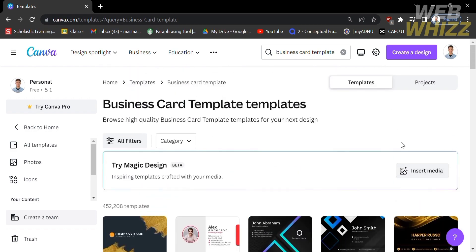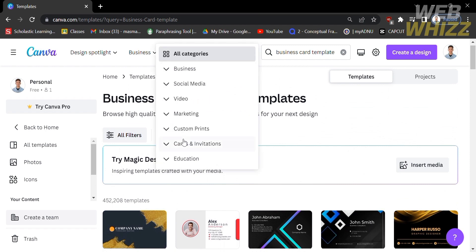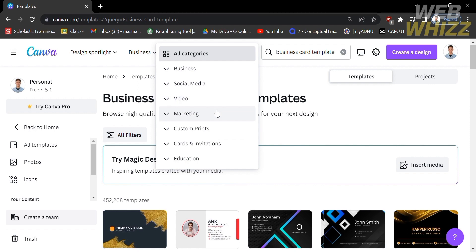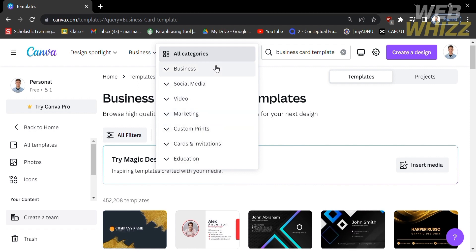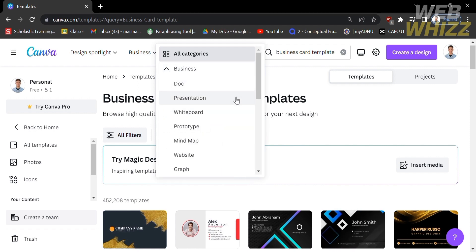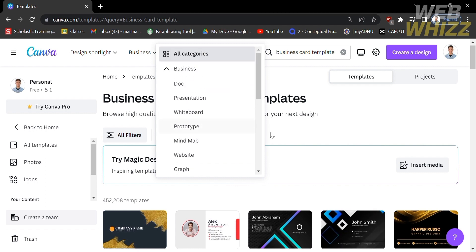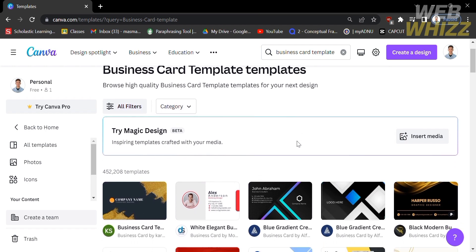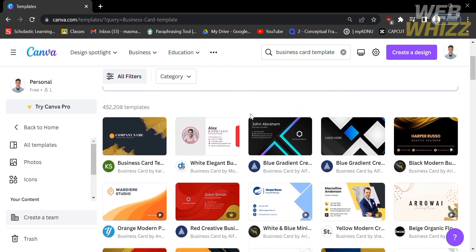If you're looking for a specific kind of template, you can go to the category and set the type of category that you want, such as business, social media, video, marketing, and many more. I'm going to set this category as business, and below you can choose the subcategory about business, or you can choose from each of the templates.